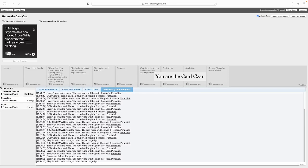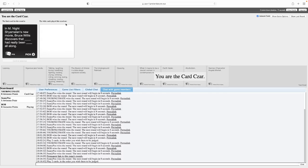In M. Night Shyamalan's new movie, Bruce Willis discovers that blank had been blank all along. Bruce Willis discovered that his career has been shitty all along. I do not have any good ones. I think mine was funny.